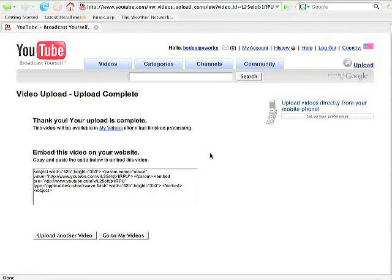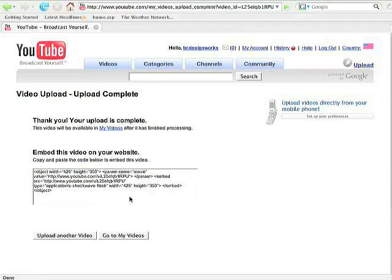Okay, what we're going to see in this next screen is our embedding code. We want to make sure we copy this from this section here. As in the next section, it takes a while for the video to process and we won't be able to get that code for a while.